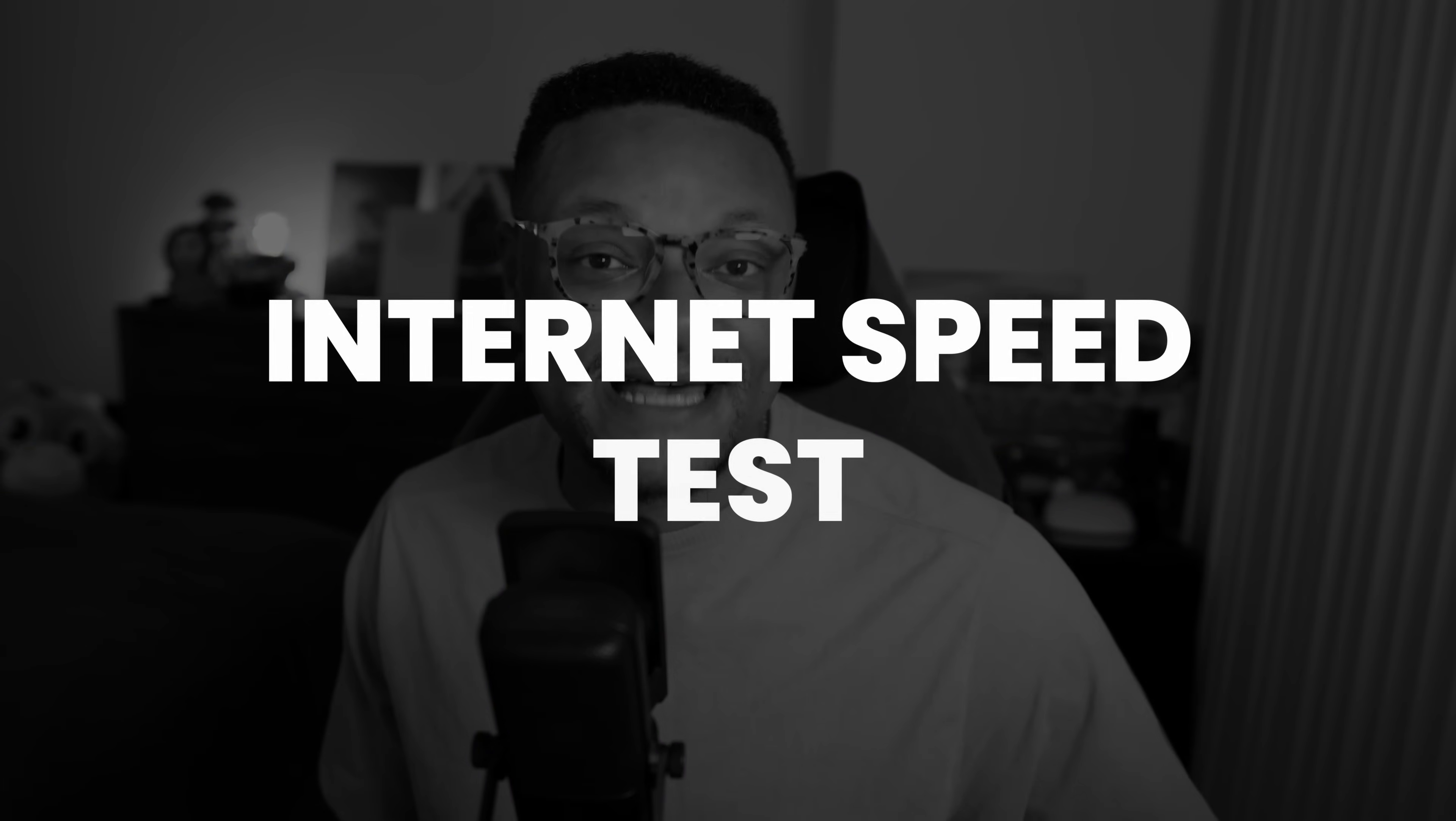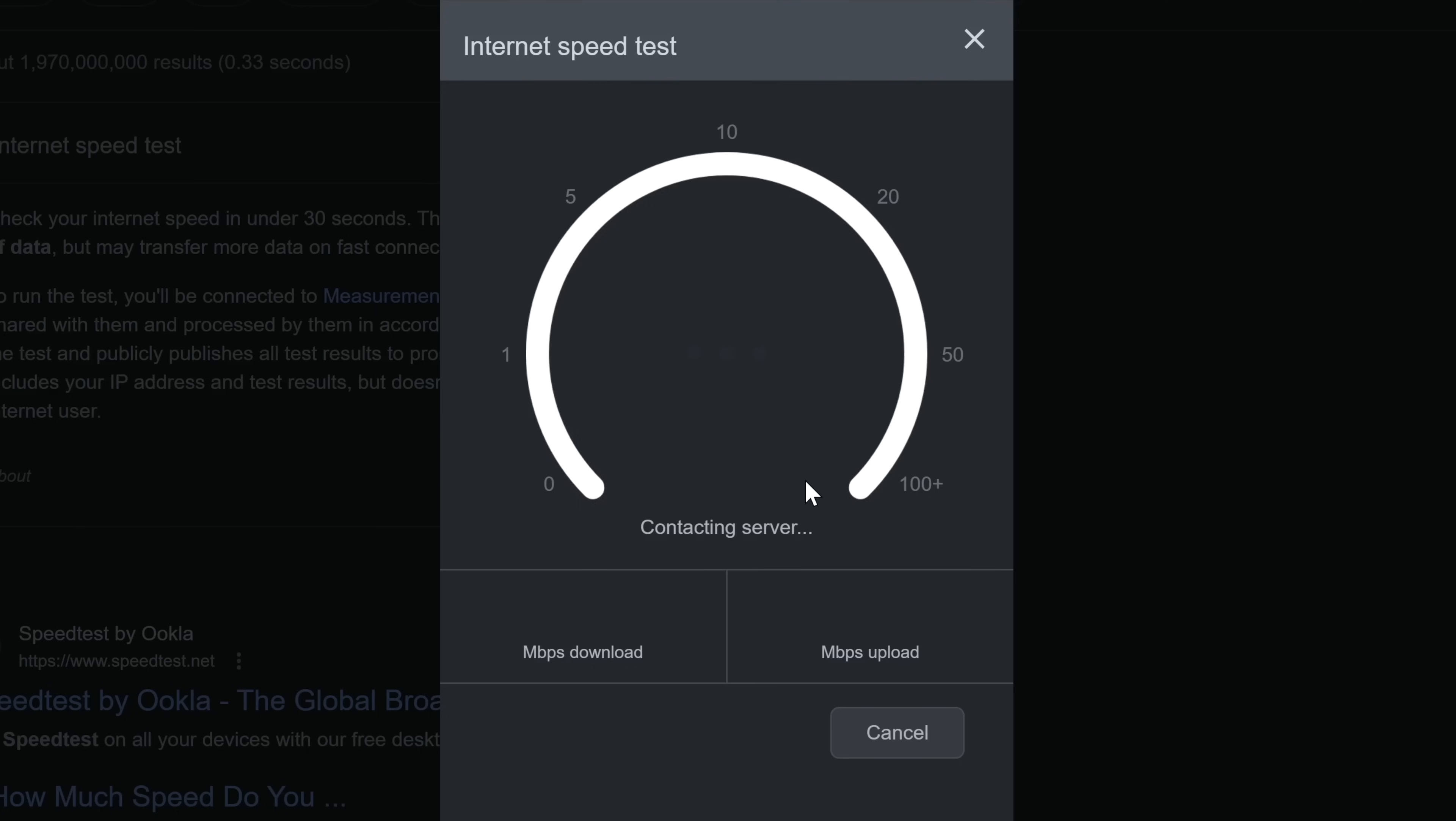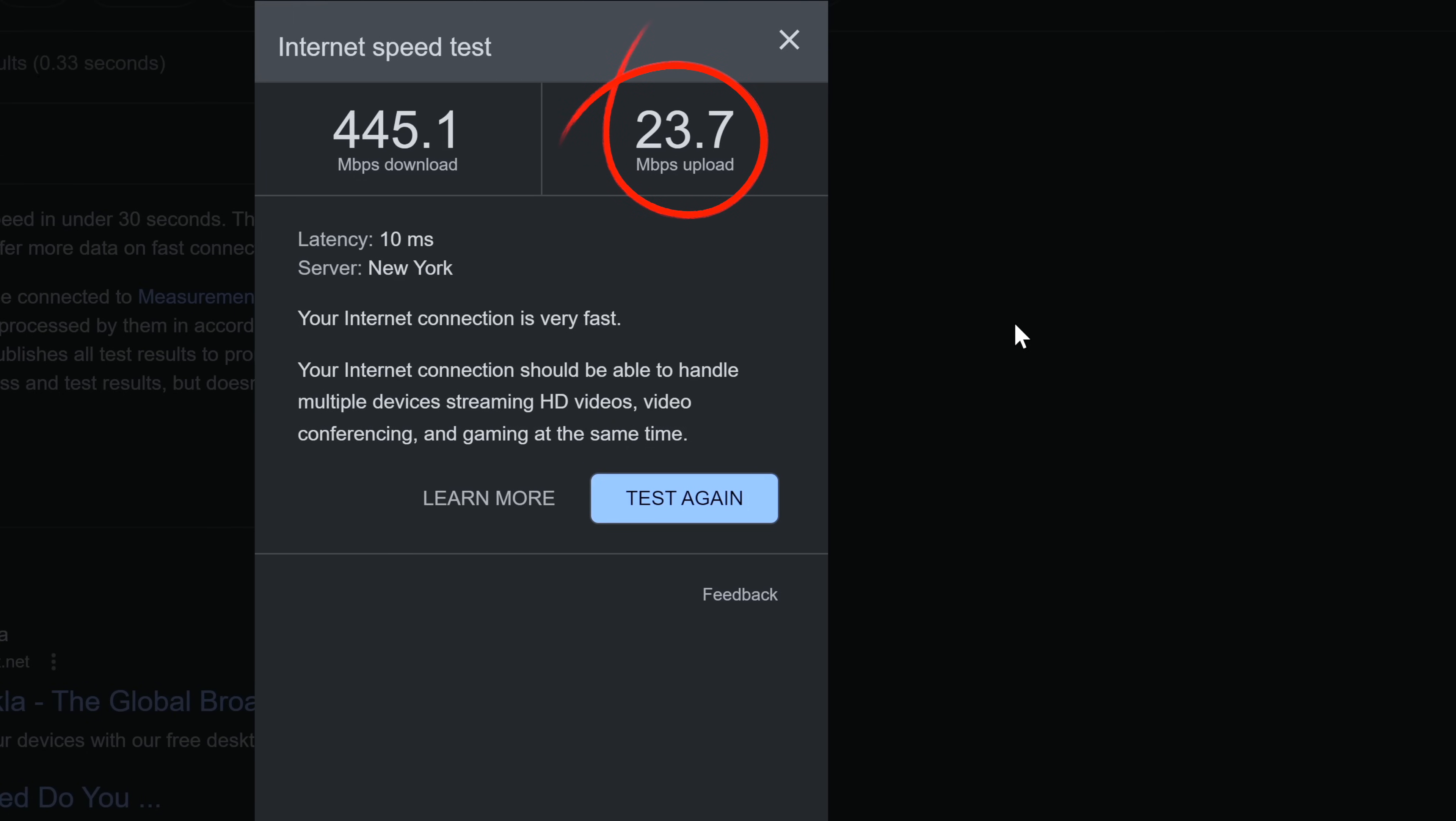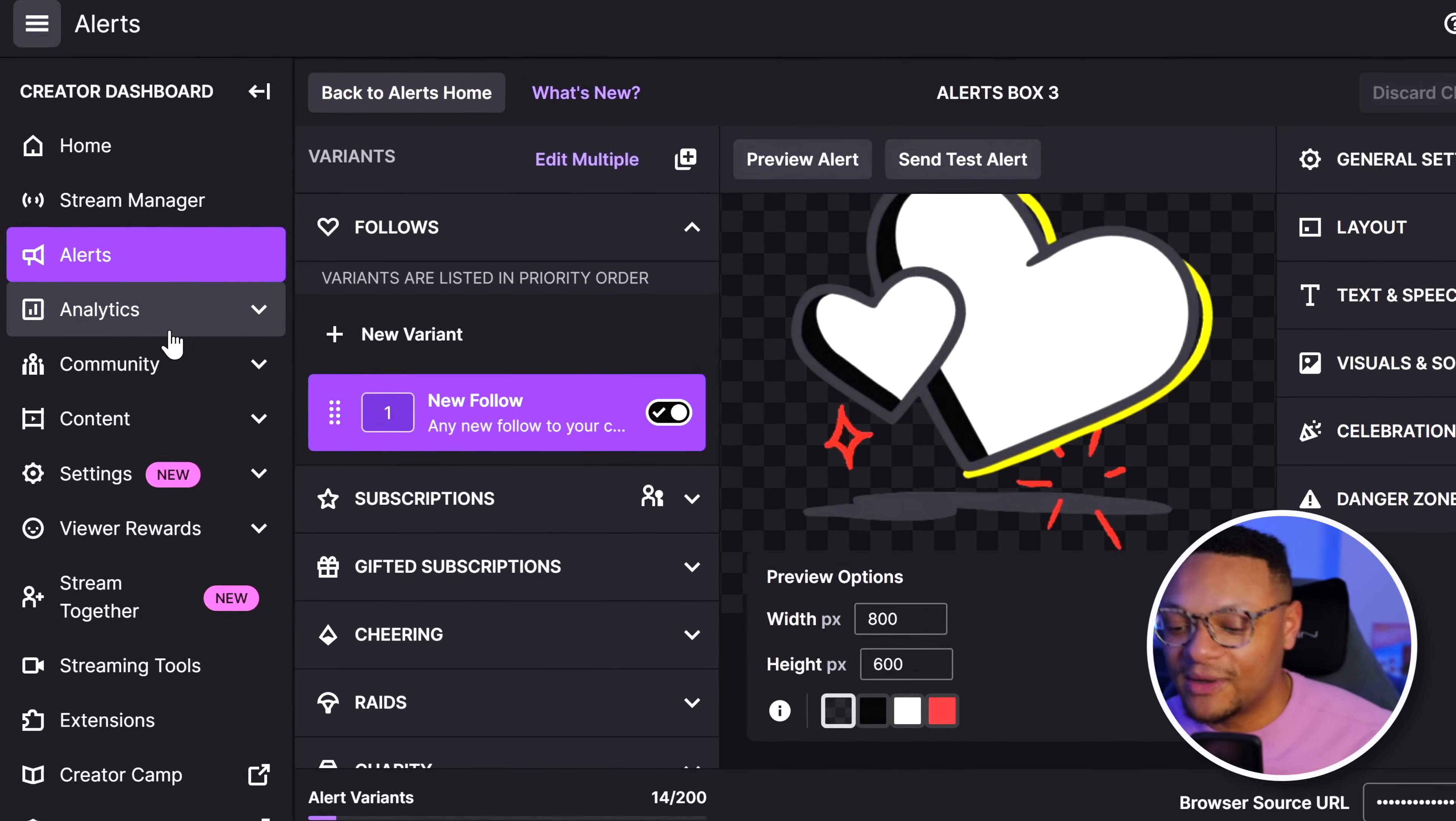The next thing you're going to want to do is an internet speed test. Just go to Google, type in speed test, and run that to see how fast your download and upload speeds are. The speed you're going to be most concerned with is the upload speed. As you can see, mine is 23.7 megabits per second, but if you have slower internet, you're going to want to make sure that you have at least over a 3 megabit per second upload speed at an absolute minimum.